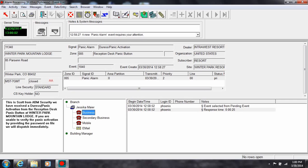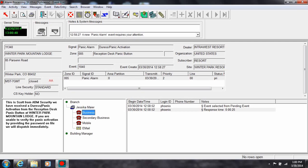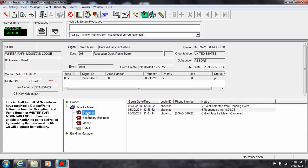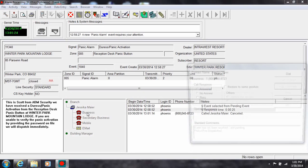To the right is the call list. An individual or group on the call list can have multiple contact methods. To view the actual phone number, double click on the phone type. The call process box will open to display the number.